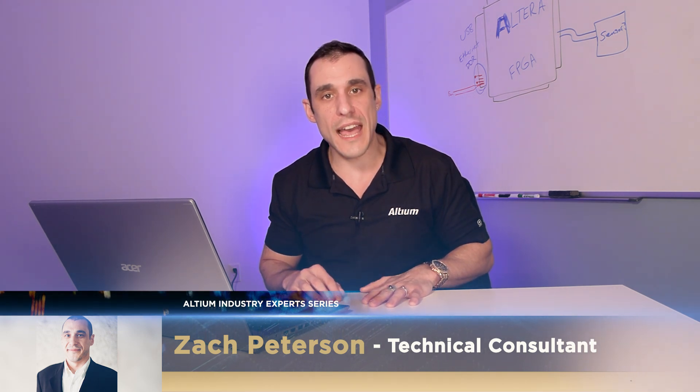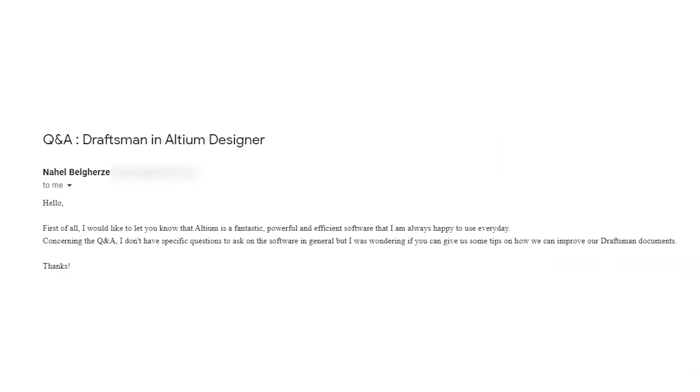Hey everybody, welcome to Altium Academy. I am Zach Peterson, I'm a technical consultant with Altium. And today we are going to look at a viewer question that wanted to know about how to best create fabrication and assembly drawings. So let's take a look at the question real quick.